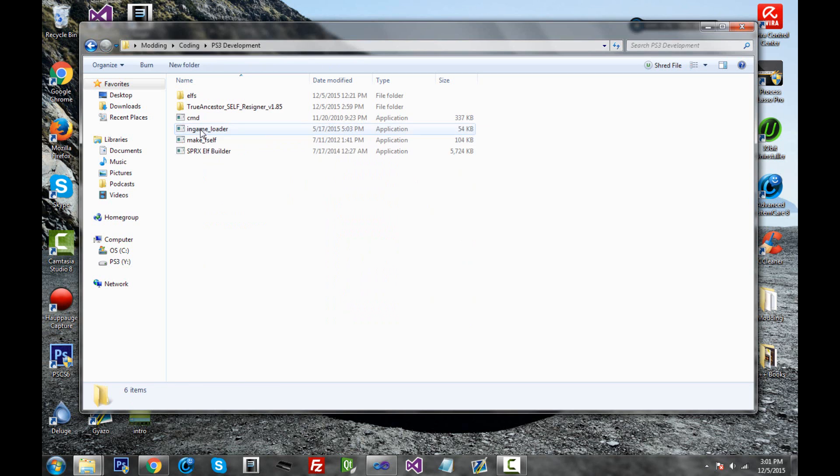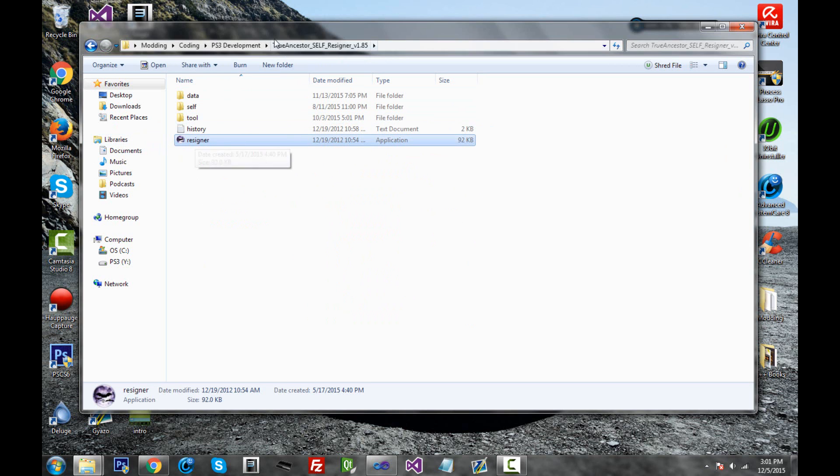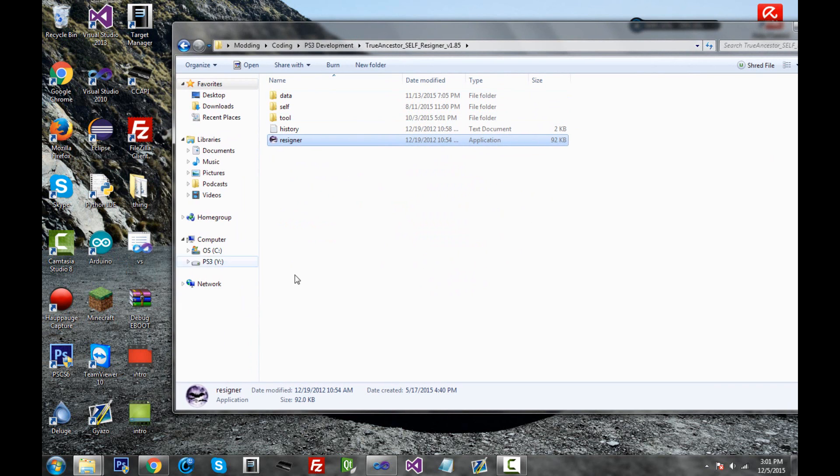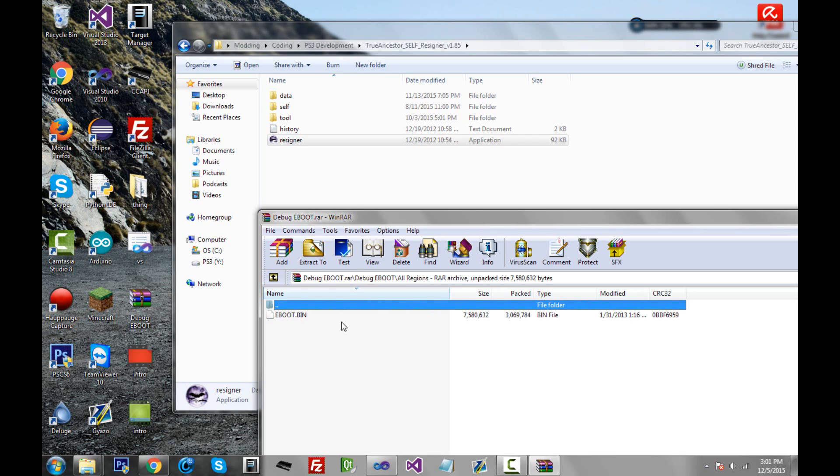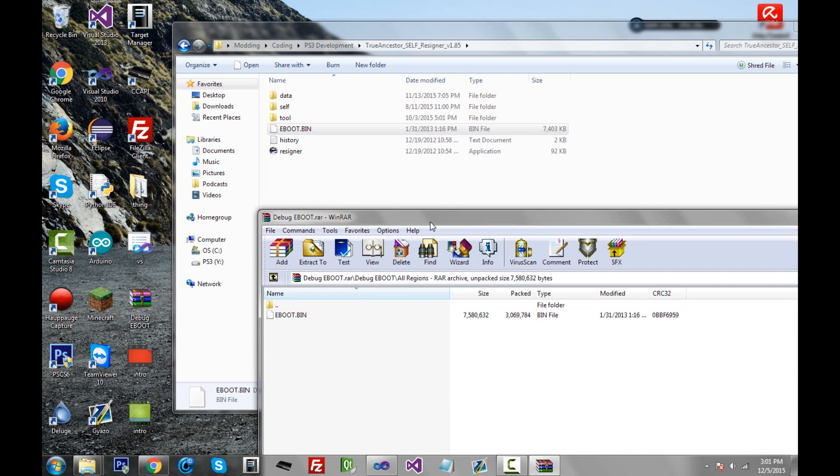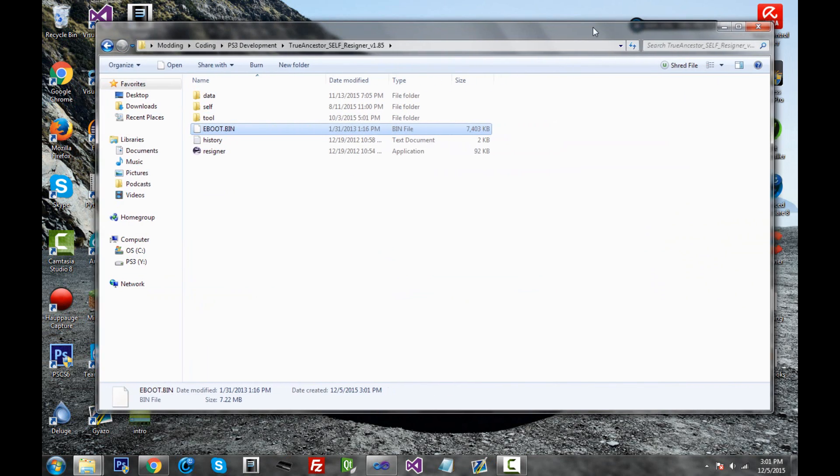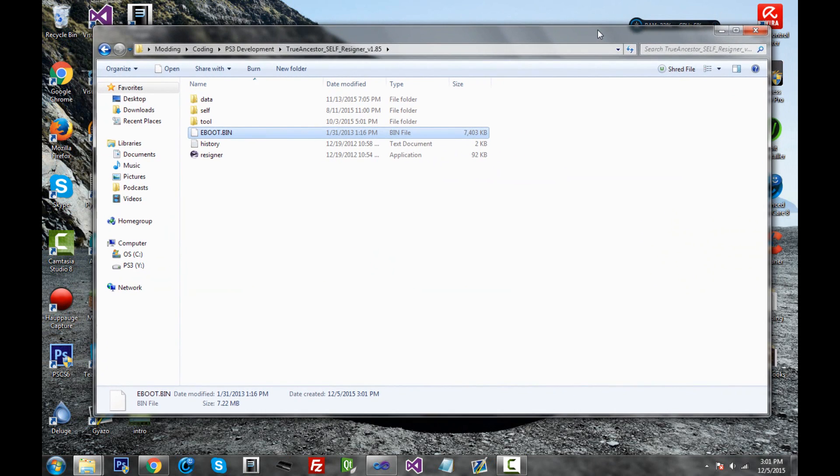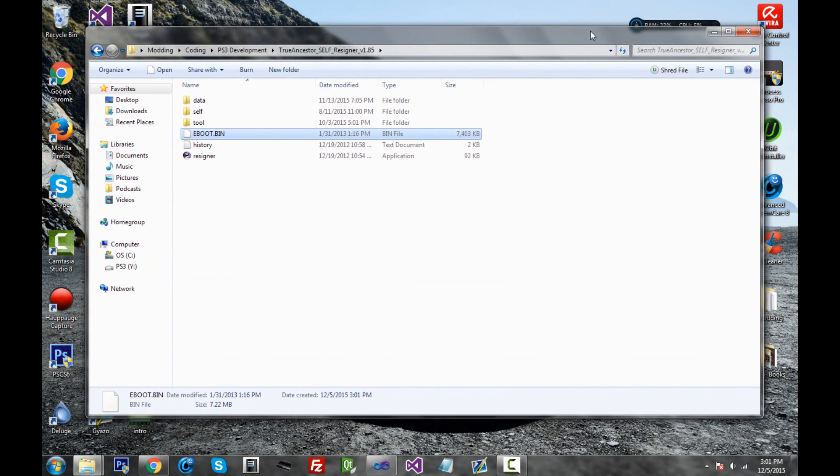So I'm going to go inside, and you'll see true ancestor self resigner. Just go inside there, and you have this resigner application. So the first thing you need is to get the debug eBoot for MW3. Here's the debug eBoot. I downloaded it online. I'll give you the link in the description for this too. It's for all regions because it's debug, and go ahead and put this inside this folder. By the way, you have to be on DEX to do this, so don't try and do this on CEX. It's not going to work.